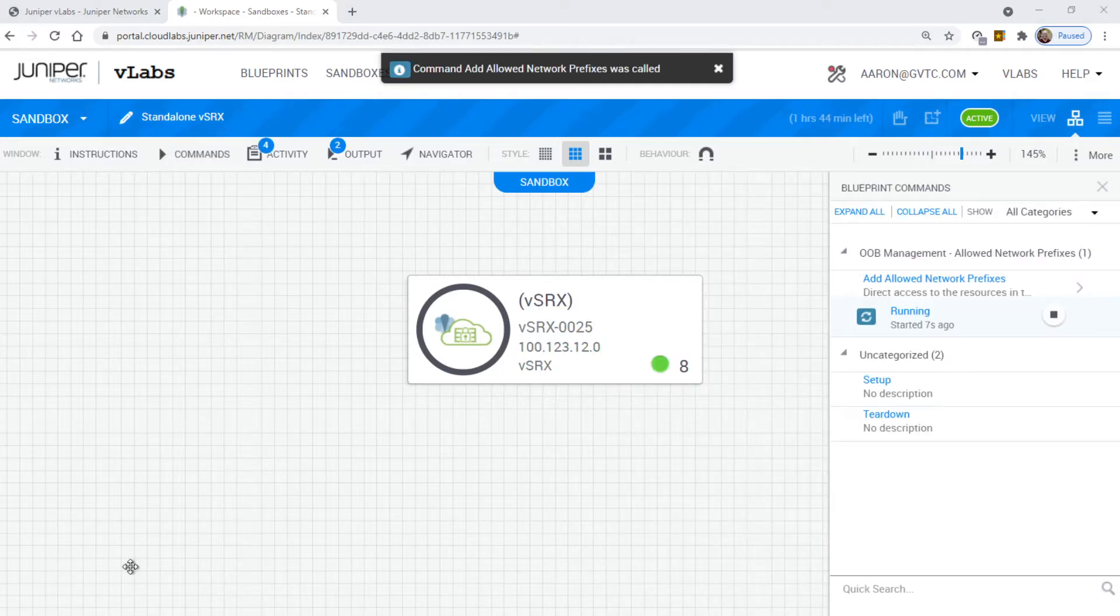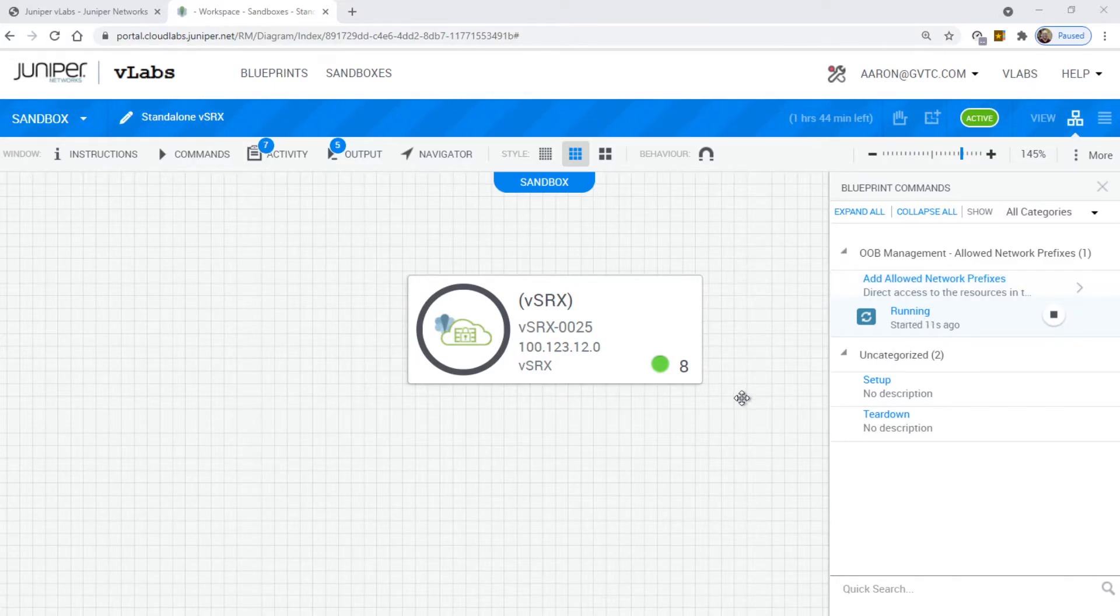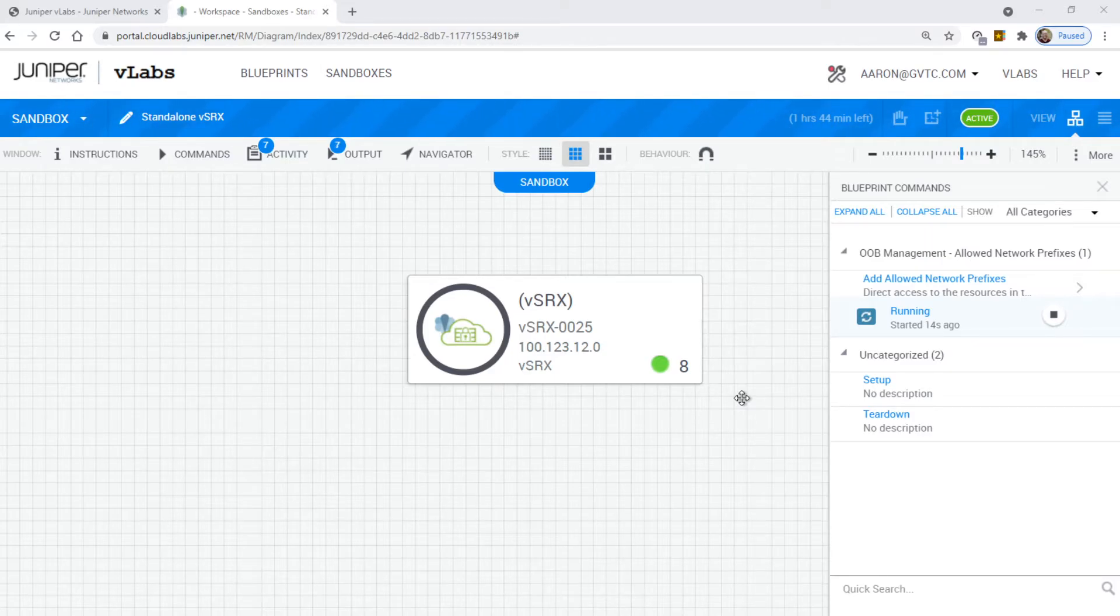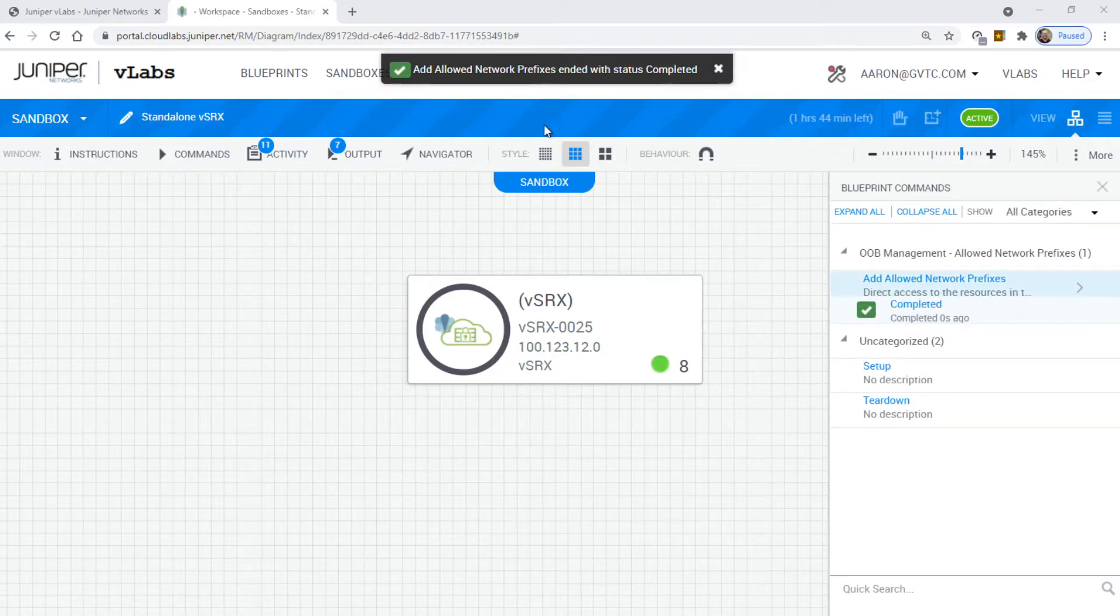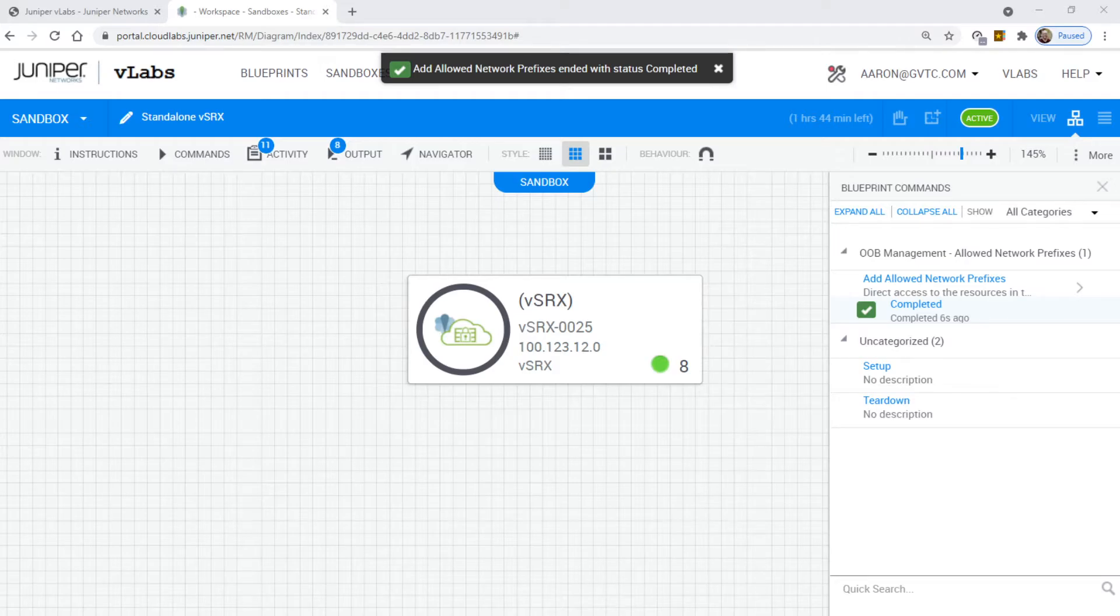You get this message here running, started seven seconds ago, and eventually it says completed, add allowed network prefixes ended with status completed, and you should be good to go now to access the environment from your desktop.